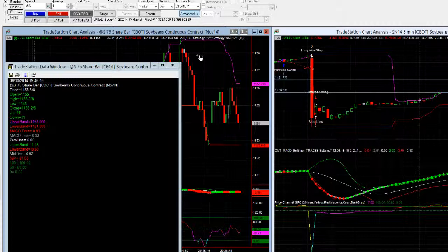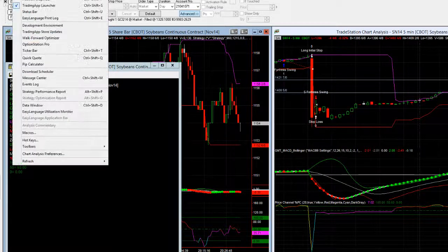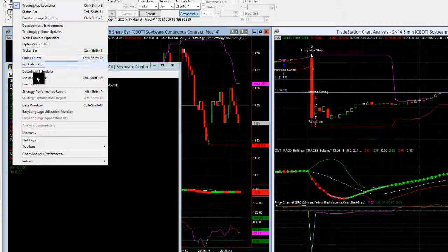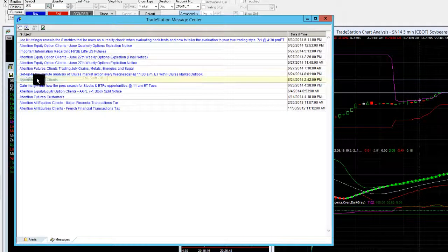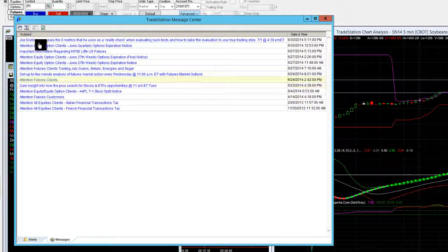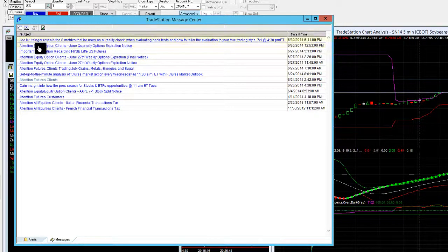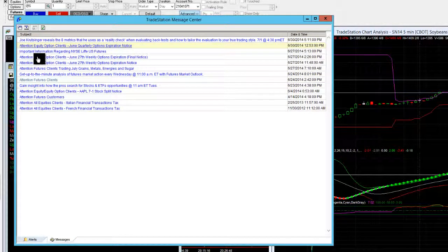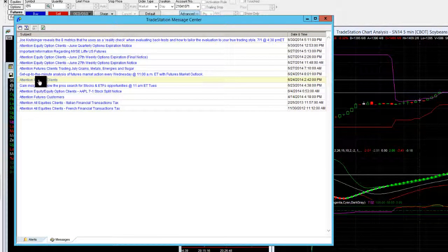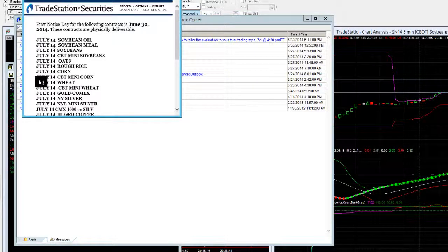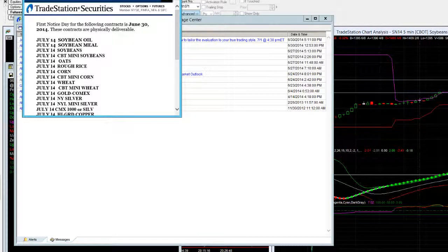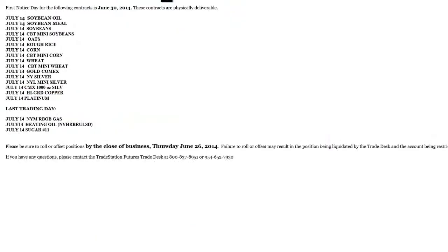And you'll be advised as well through TradeStation. So if you go to view and go into the message center and you should see it pop up anyway, you can see that there's messages on different related topics but they will generally send out an update just to tell you when the first notice date is for rollover.